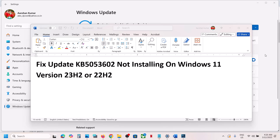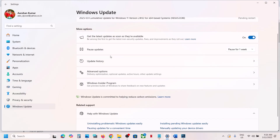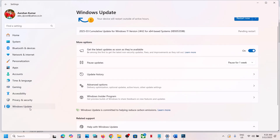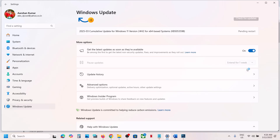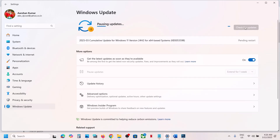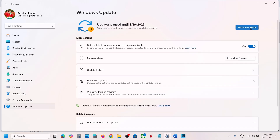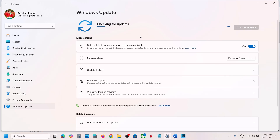First of all, pause and resume the update. Go to Windows Update and over here you can see 'Pause update'. You can pause the update for one or two weeks. Once you pause the update, at the top you will see 'Resume updates'. Click on it and let the update complete. This process will take some time. Once done, check if it works. If still not working, follow the rest of the steps shown in this video.